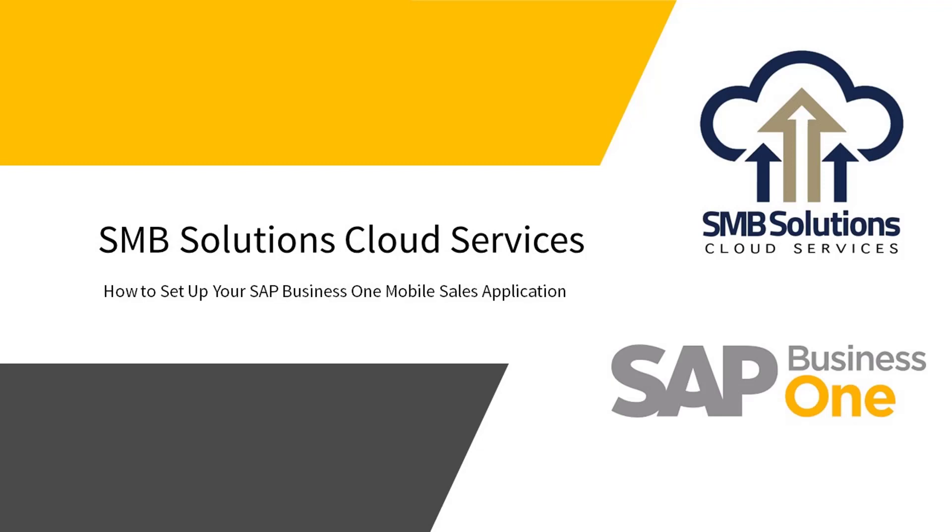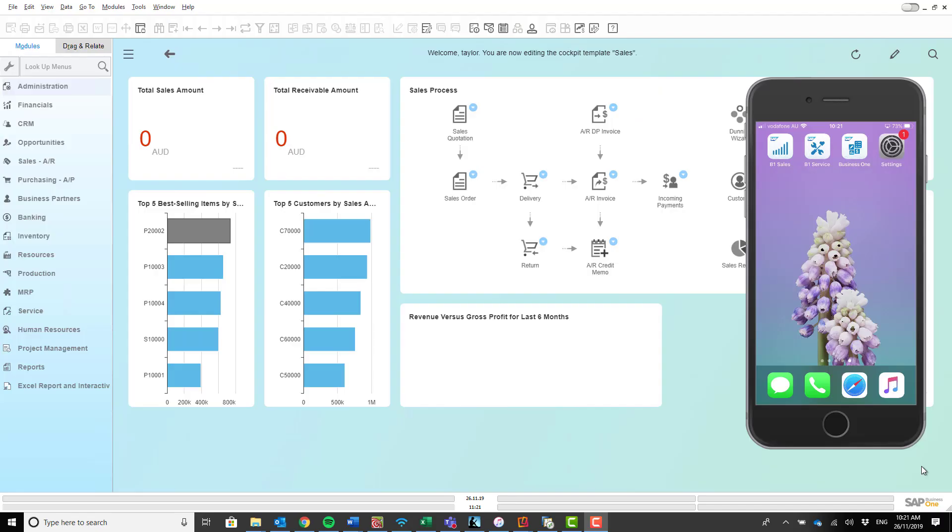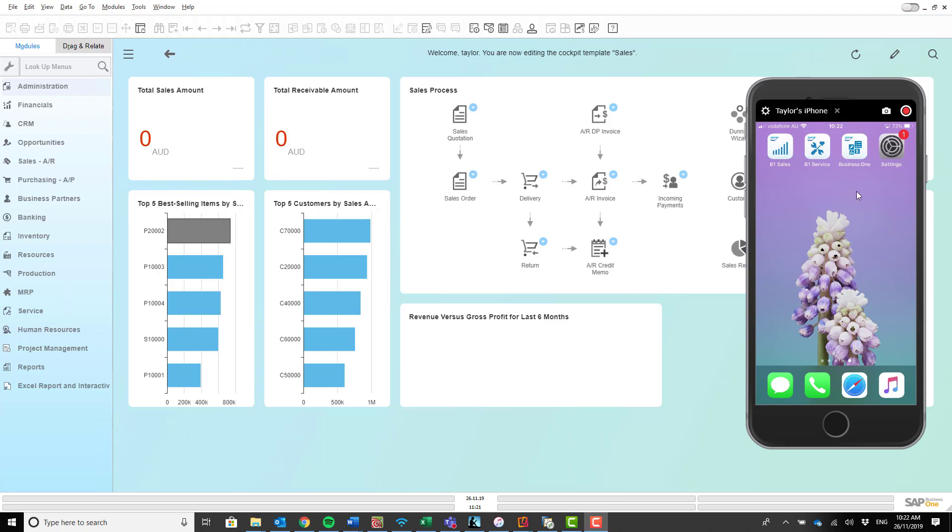Hi everyone, welcome to an SMB Solutions Cloud Services training video on how to set up your SAP Business One mobile sales application. What you'll see in front of you is I'm on my desktop. I've got my SAP Business One application open here and I've also got my screen mirroring for my phone over here.